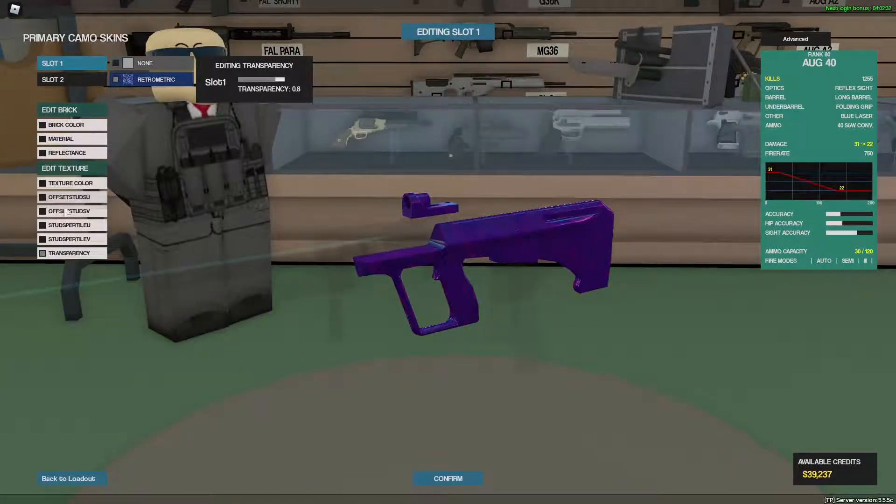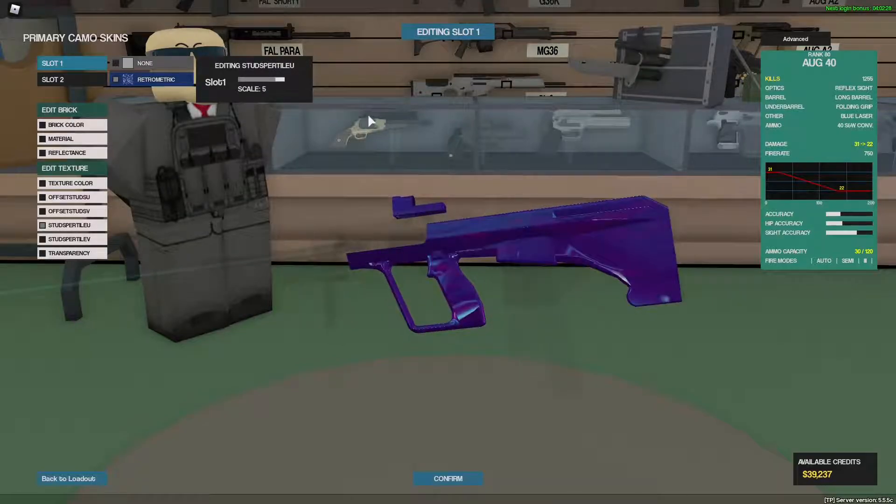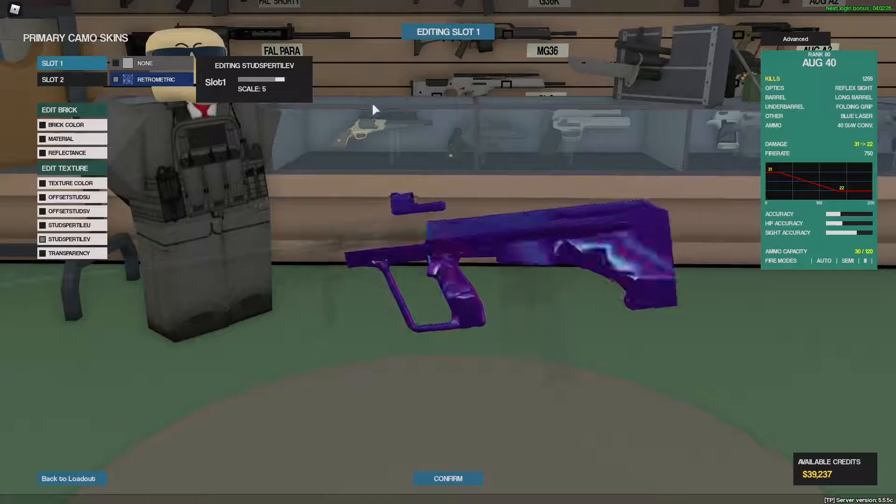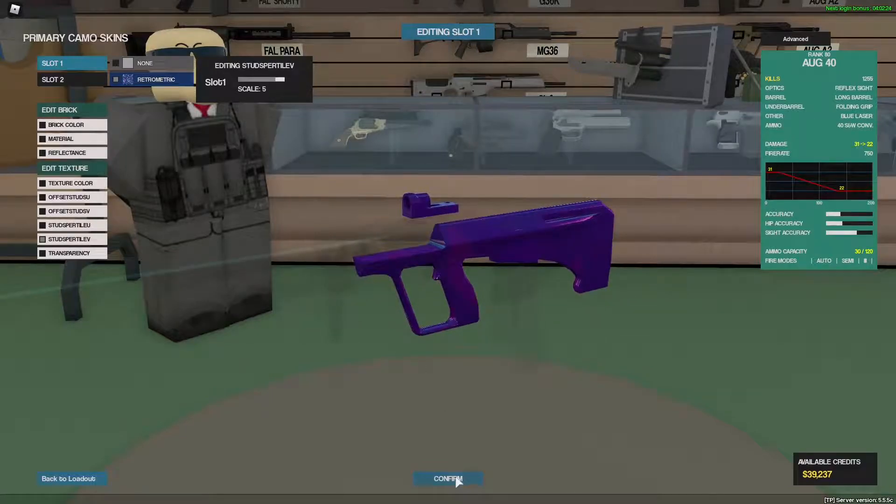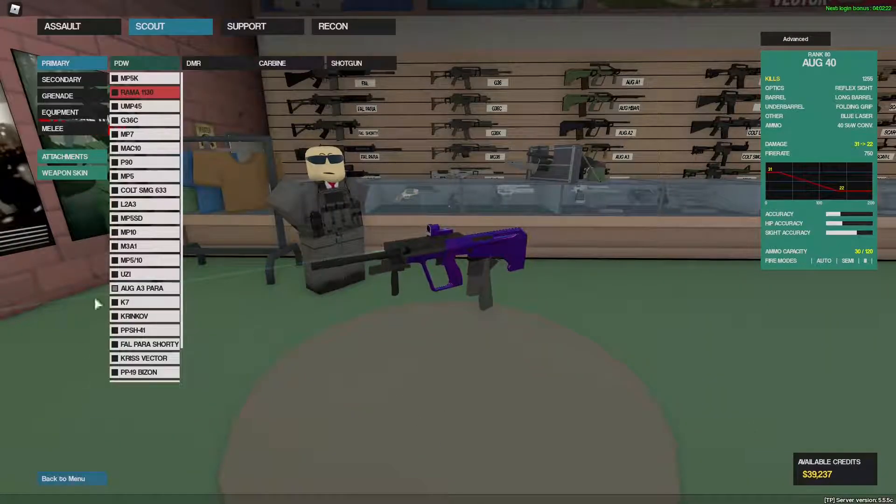And then go to transparency and also turn that all the way up. And then what I also do is I change the studs per tile sometimes because that makes it look better, and then you have your shiny skin.